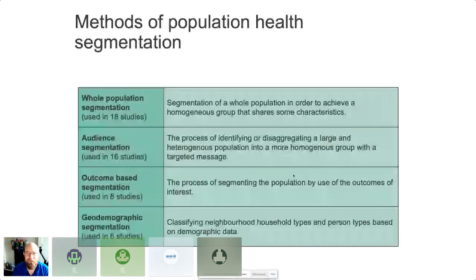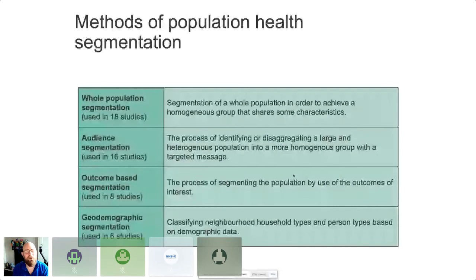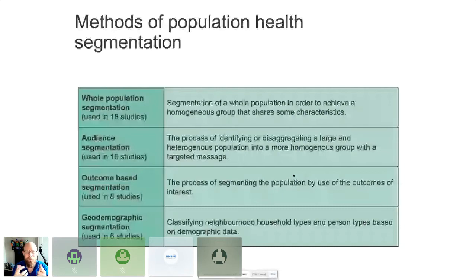Whole population segmentation is where we look at the whole population in order to achieve undersegmentation. That sounds obvious, and it sounds like we should have been doing this for years. But the big problem we've had is that years ago, we were looking at health utilisation — we only had data for those people who were interacting with the system. We didn't have a good steer on those people who are well and not seeing their GP. If you haven't seen your GP for a decade, how do we know how your health has progressed?